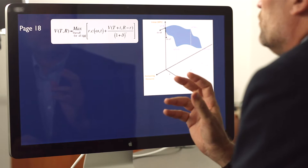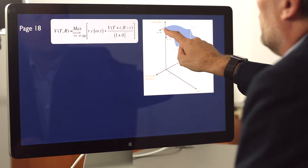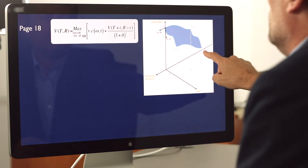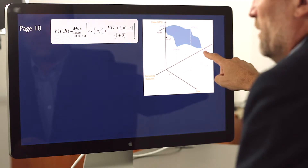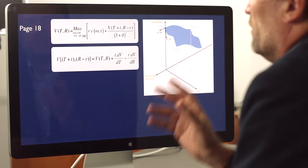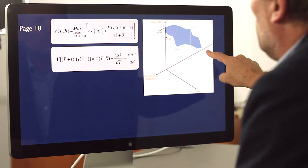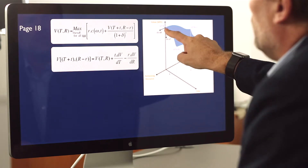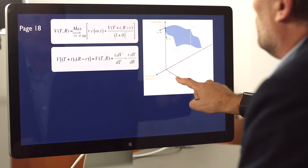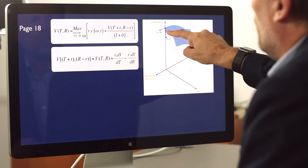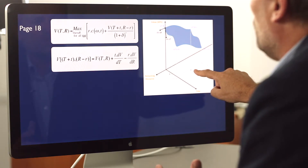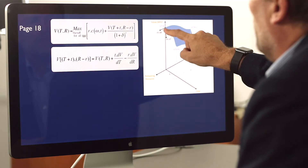What we're going to do is use the slope at point t, r as a way of estimating what the net present value is at point t plus t and r minus little r. We estimate the value of that point as equal to the value we started at t, plus the elapsed time multiplied by the slope dv/dt, minus the resource consumed multiplied by the slope dv/dr.